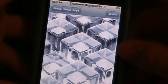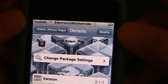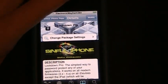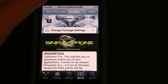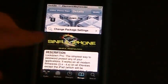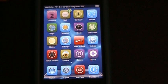Mine says Modify but yours will say Install. Go in and install it and then you will be able to add passcodes to applications.